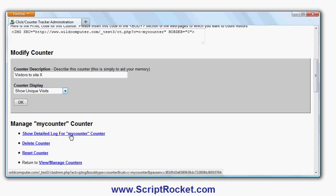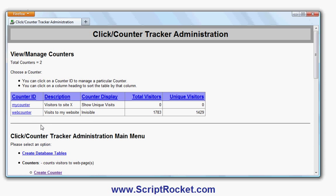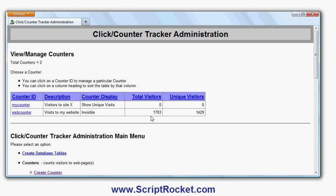Obviously there aren't any visitors yet on that counter. But if you manage all counters, you can see I've made one here earlier which has actually had some visitors to its website.